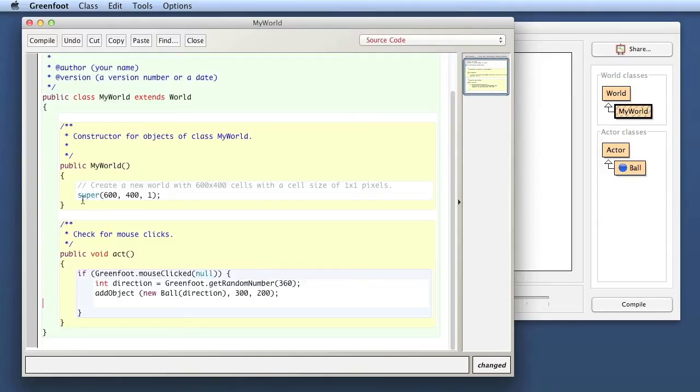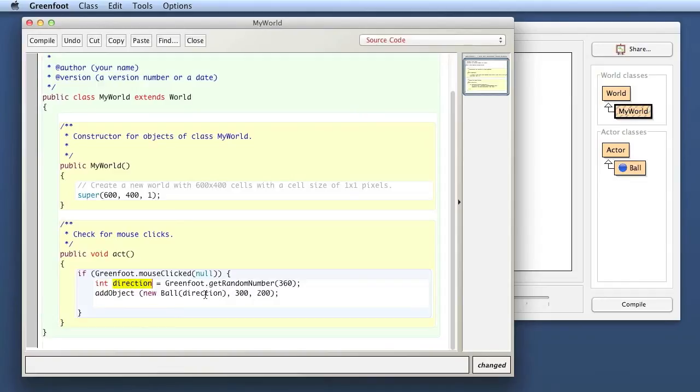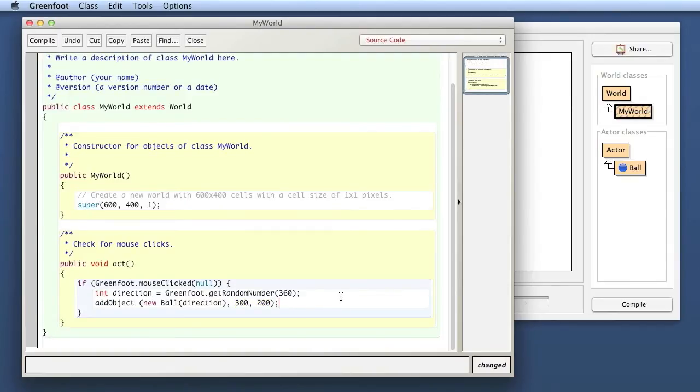So I don't want to automatically create a ball, but instead every time the mouse is clicked, I want to create a ball. I get a random direction and I put that ball in. At the moment it always puts it in at the center of the screen. I can change that in a minute, but let's try that out first.